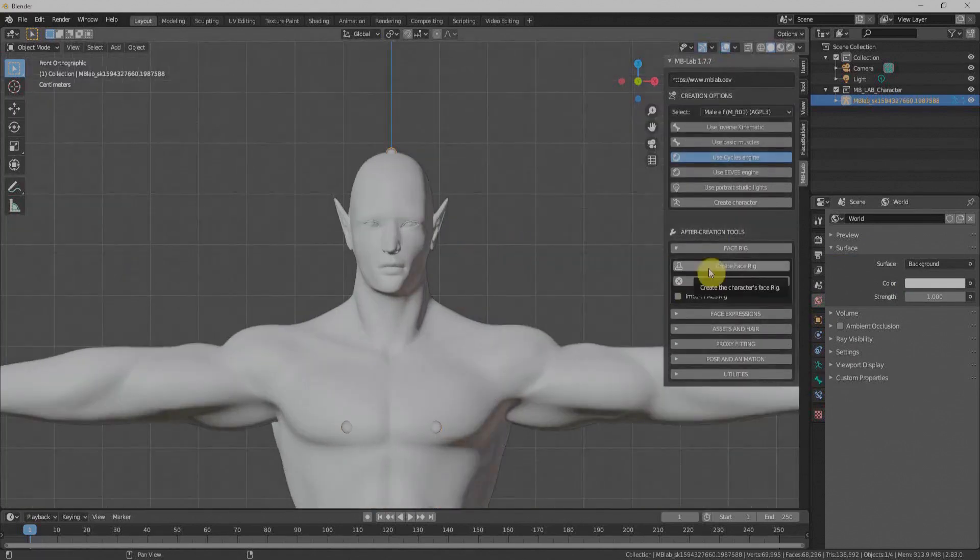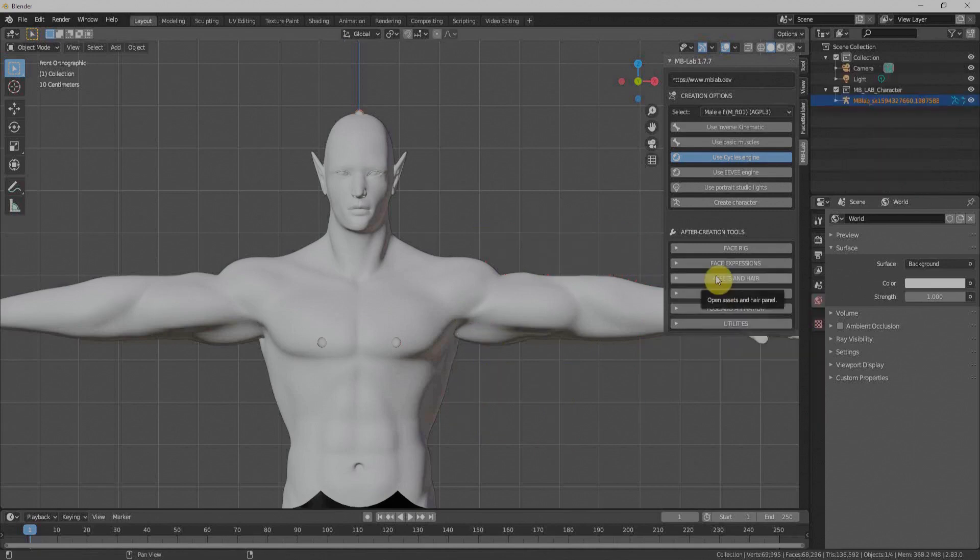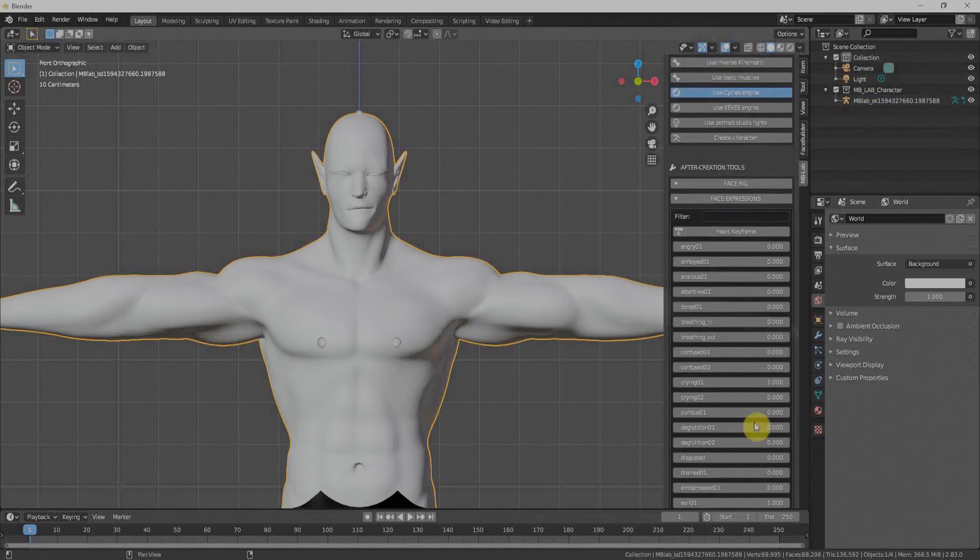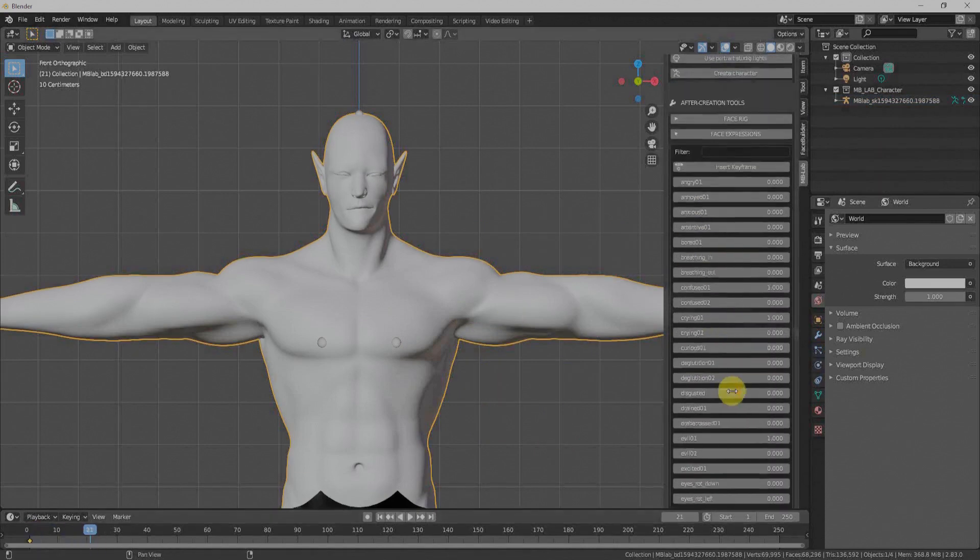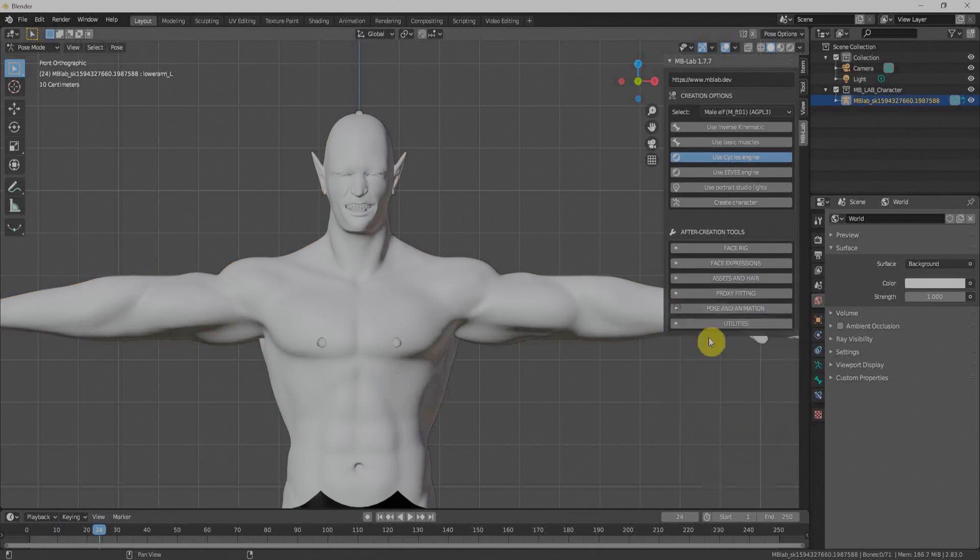Once our character is finalized, it will give us the rig with a few more options. We can import BVH animation files within MB Lab.